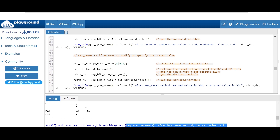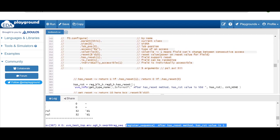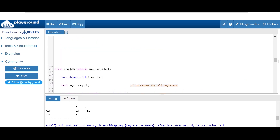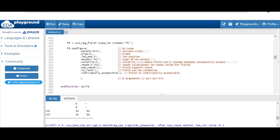With this, I hope you have understood the concept of the reset method. The assignment for you is to play around with this code — try changing the values in the configure method of the register class. You can give `.reset(20)` and check, or try setting `.has_reset(0)`. I will put a link in the description so you can go through the code, make modifications, and observe the results.